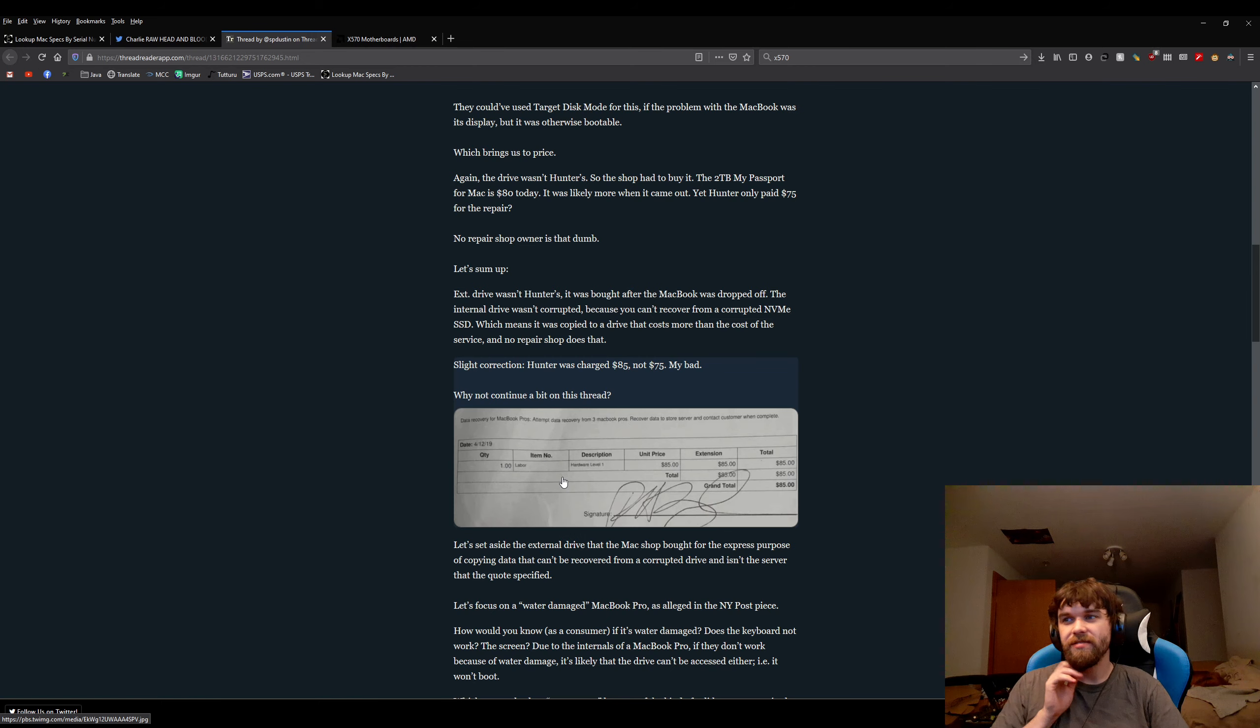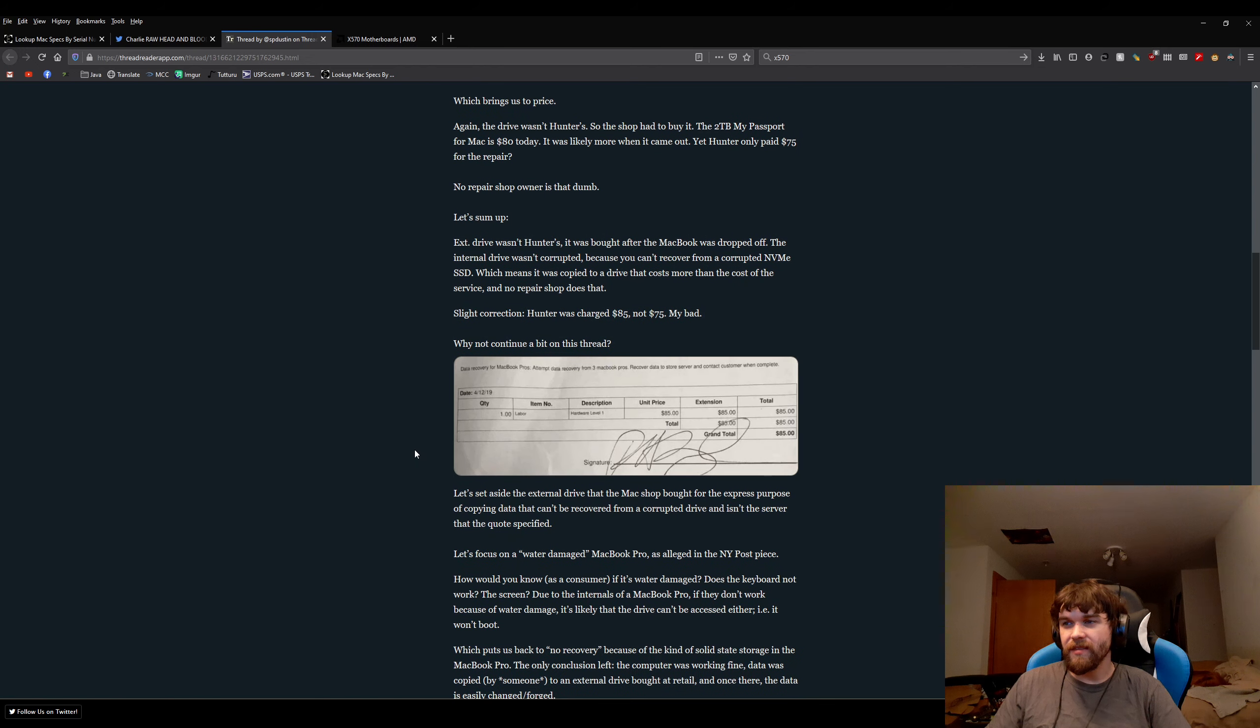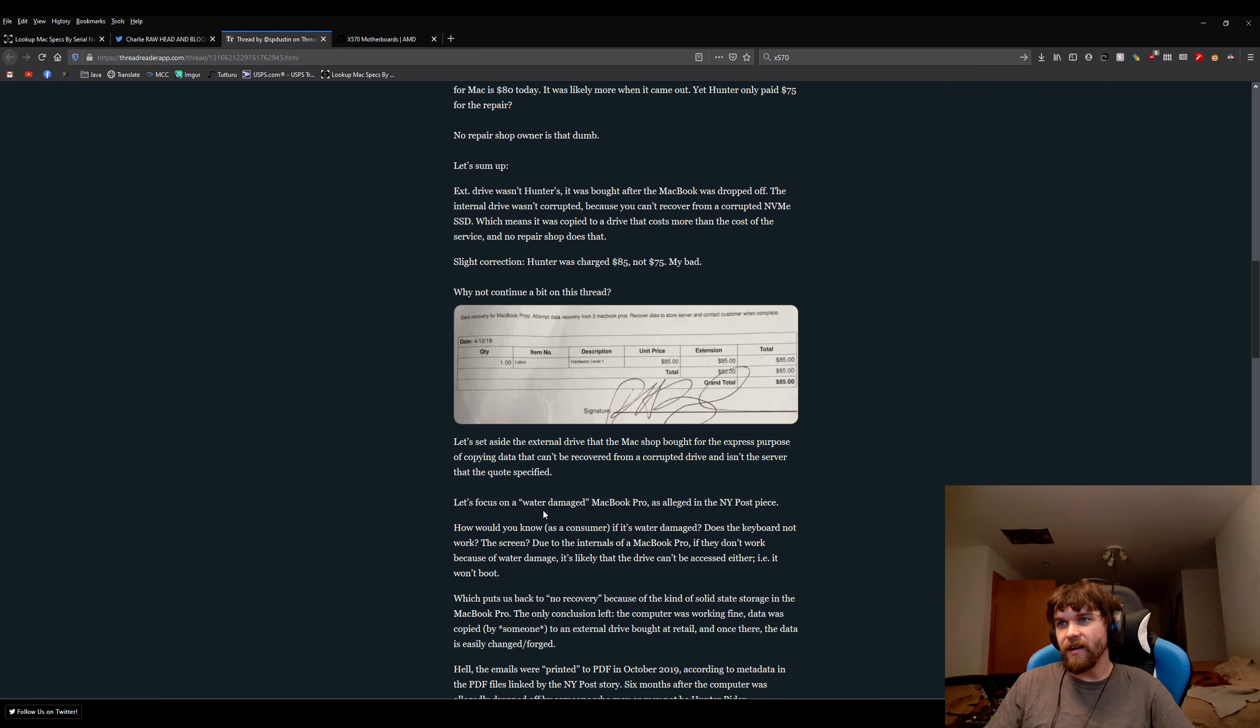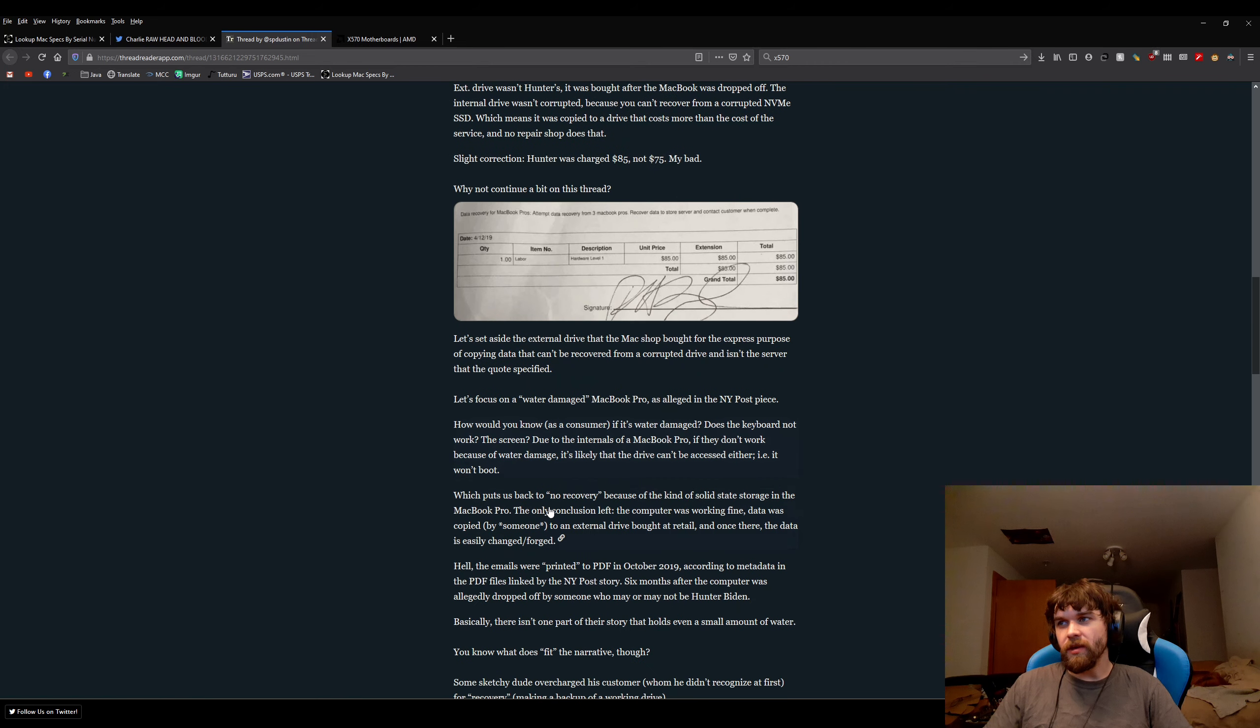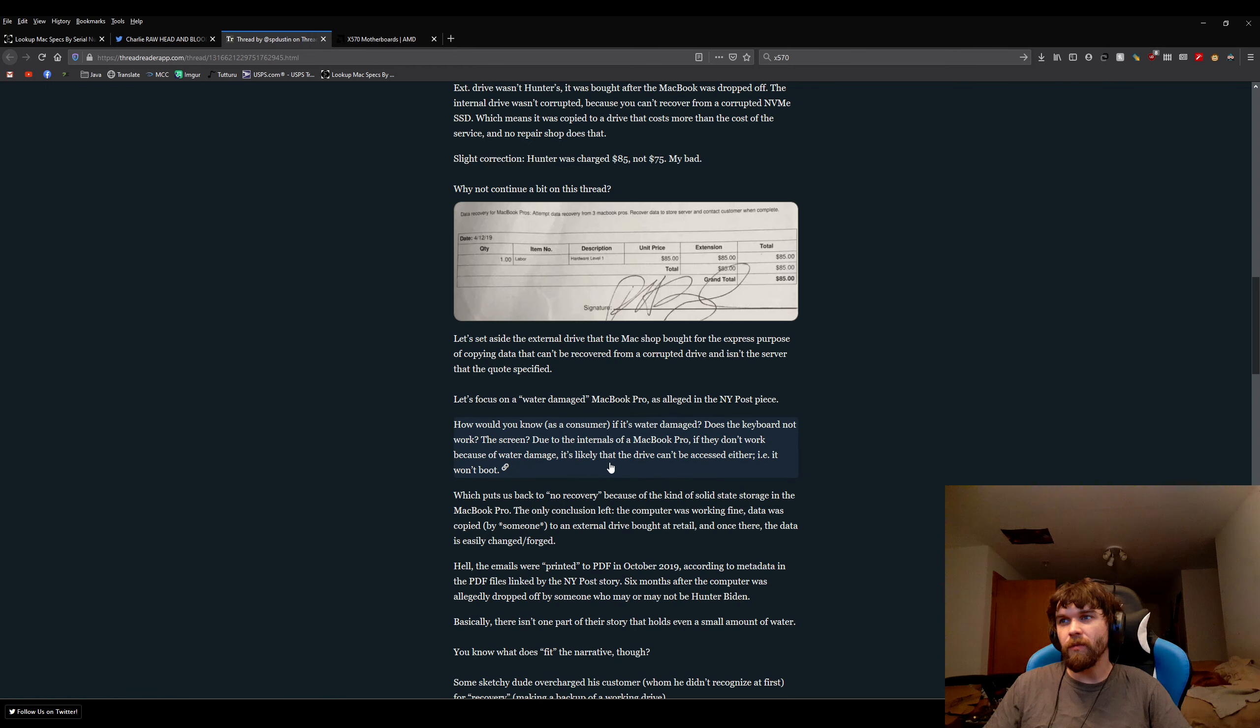Them right here claiming that this person is doing this, it's kind of bullshit. They're also saying that the MacBook was allegedly water damaged. Water damage can be a lot of issues. Also, right here, when they say because of water damage, it's likely the drive can't be accessed, or it won't boot.